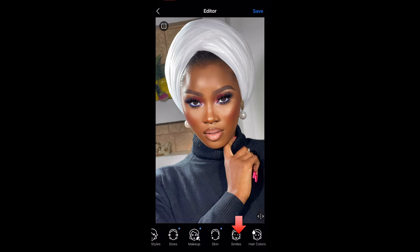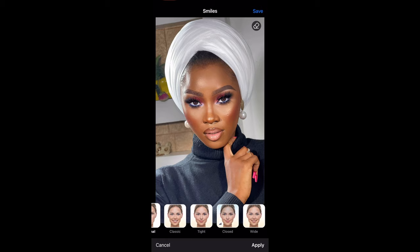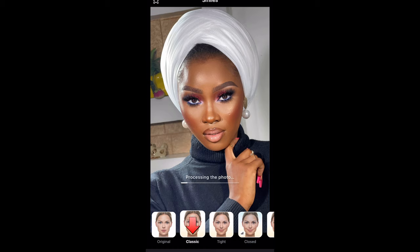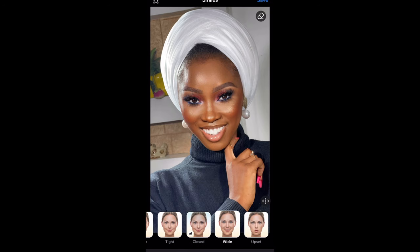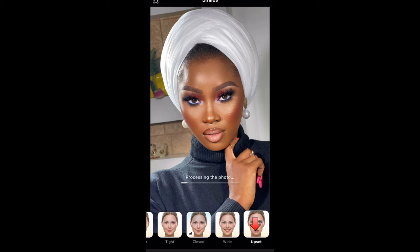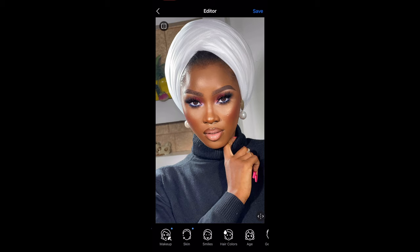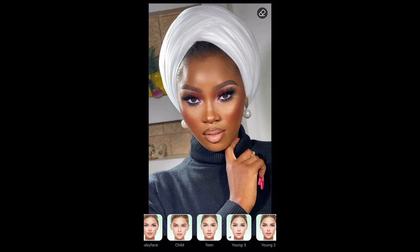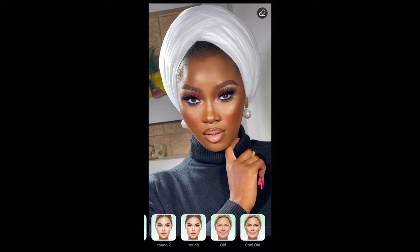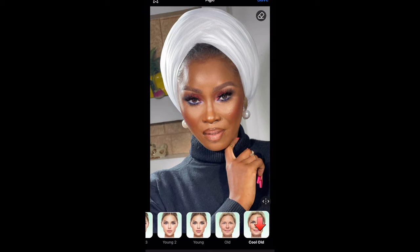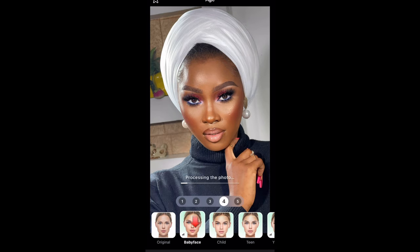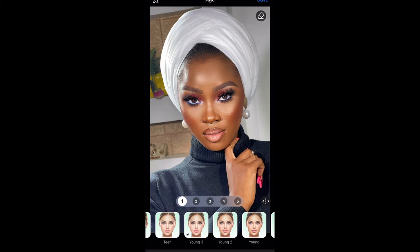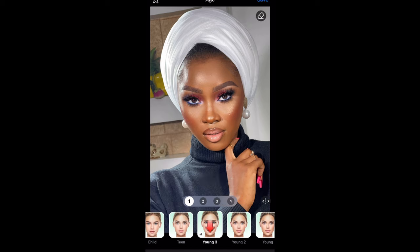Next is Smiles. I don't know if this one is necessary, but if you want you can do this. I'm not adjusting her smile so I'm just going to cancel that. Next is Hair Color — here you can change her hair to different colors, but it doesn't apply to this picture. Next is Age. Here you can make her have a baby face or make her look older — just play around. I use either Young Three or Young Two, but Young Three is my go-to and I leave that on one.